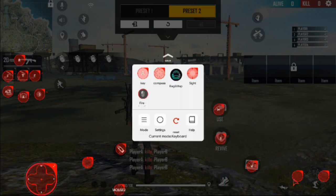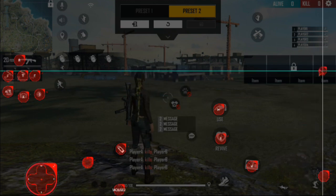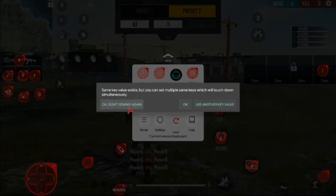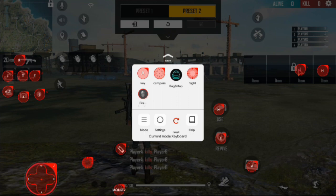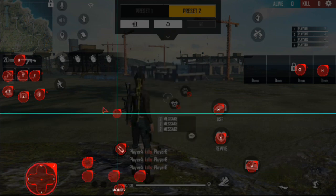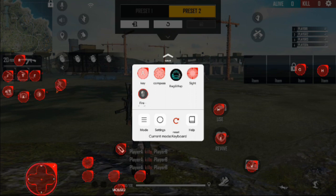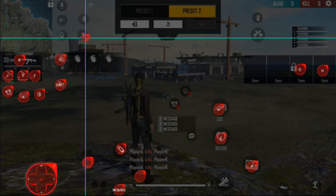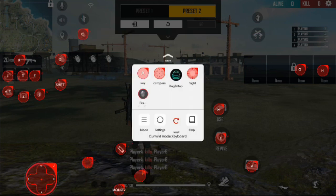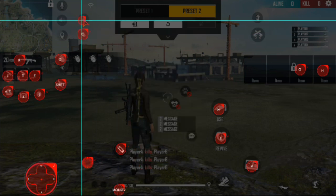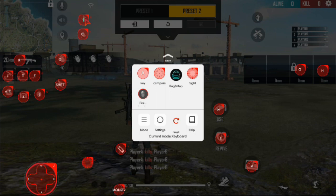B is for revive. H is useful — H is also used for take loot and G is also for take loot. Shift is used to run — most people use shift for run.